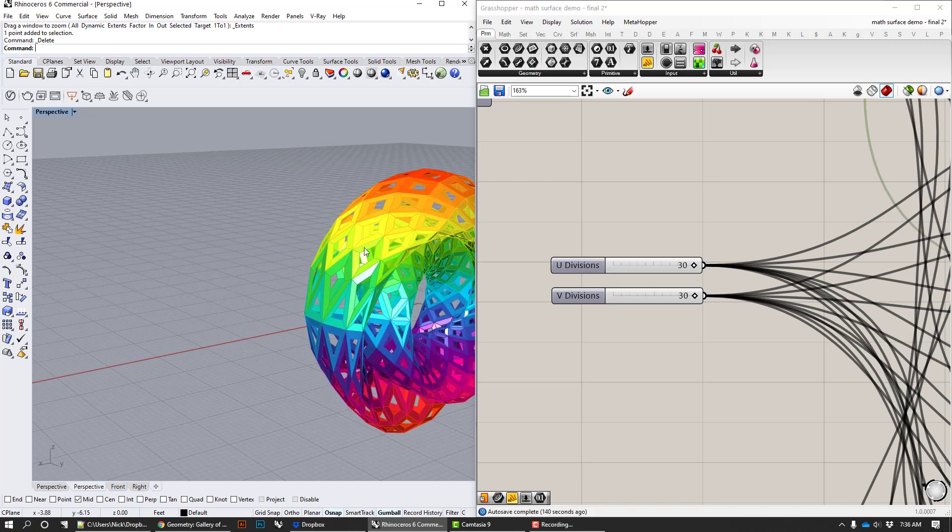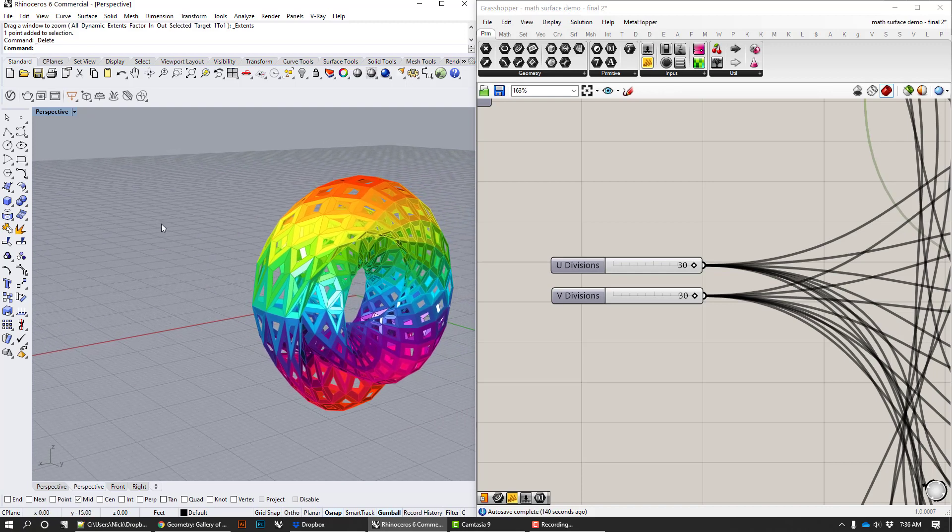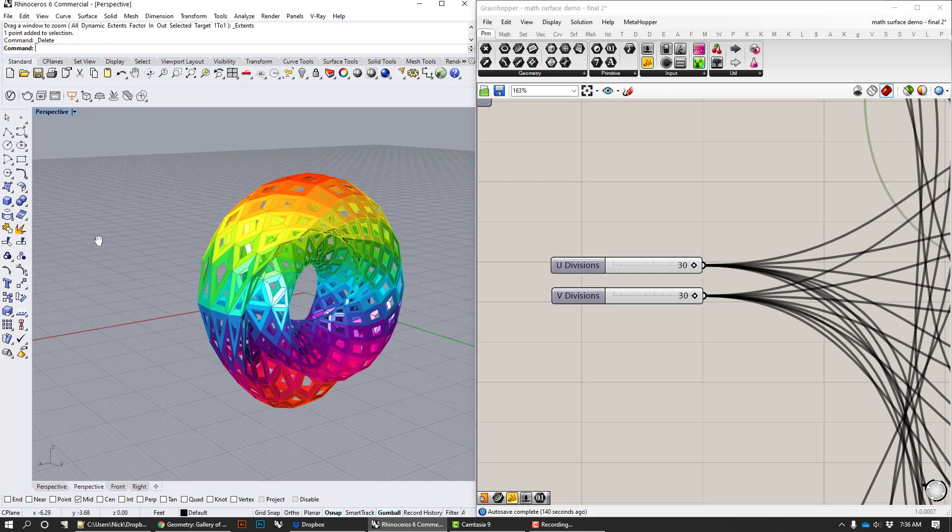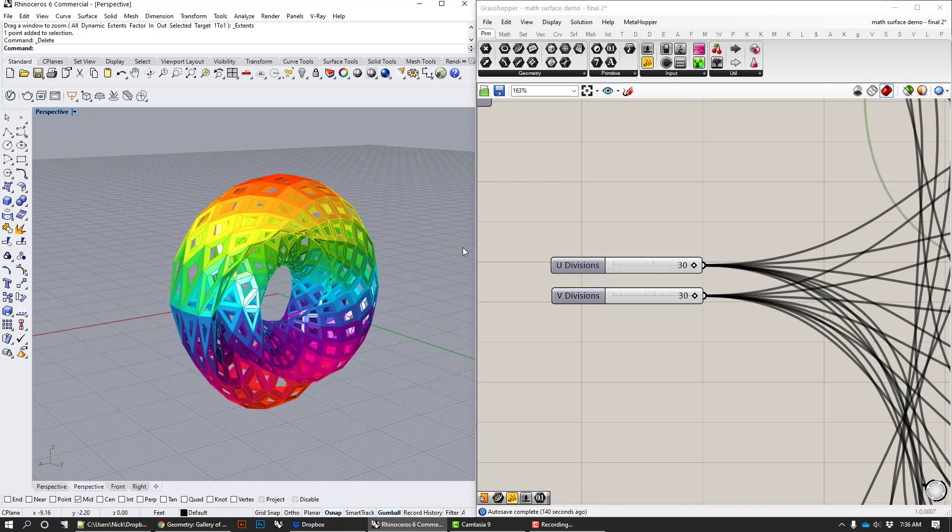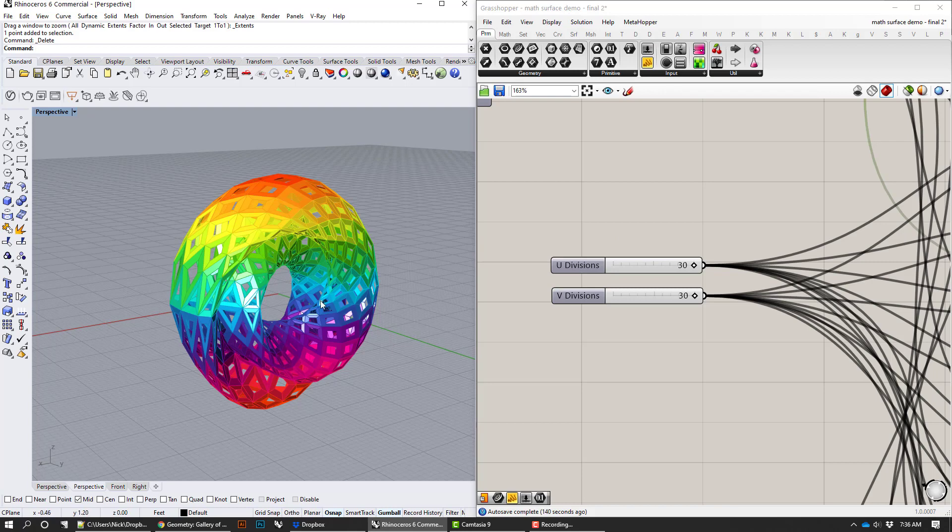The result would be something like you could take something like this Klein bottle that I've got here and stick it into our canopy script and panelize it. That's the kind of thing that we're trying to go for.